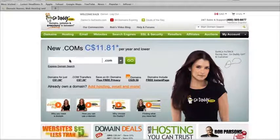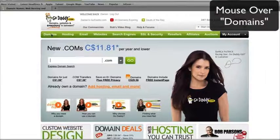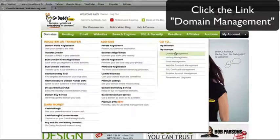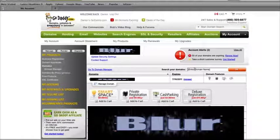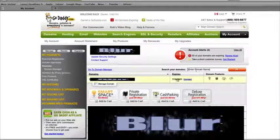Once you get logged into your account, just put your mouse over the domains. On the right-hand side you're going to see domain management. In the search your domains category, you can type your domain name, or it should be listed below. If you've only got one domain, you can just click on the domain name and go to it.